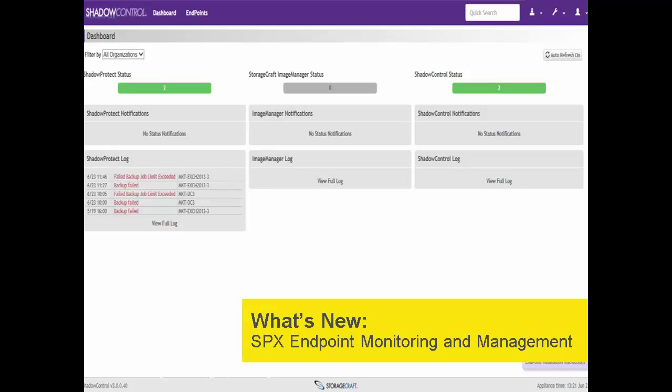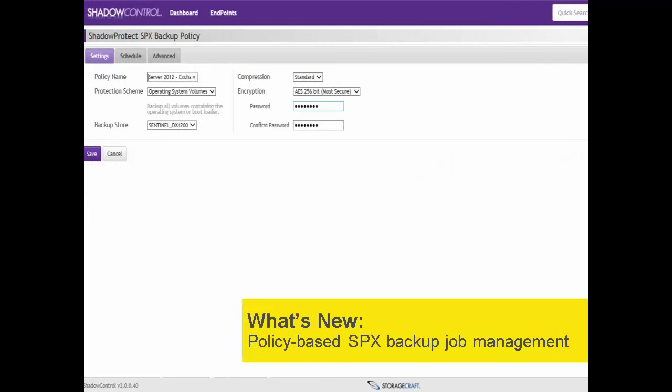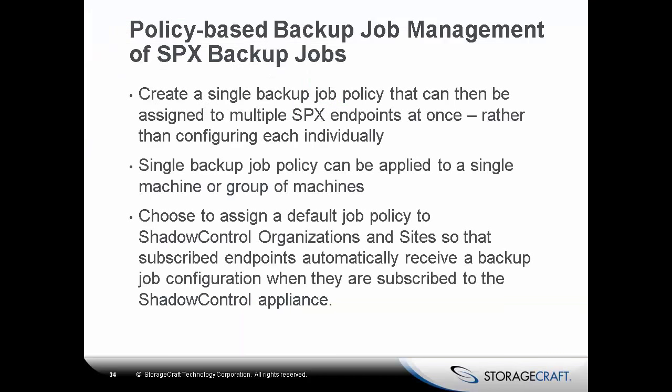Shadow Control version 3 also extends monitoring to support endpoints running SBX. You can monitor and manage every Shadow Protect, SBX, and StorageCraft Image Manager endpoint in your environment through a single web-based console. Additionally, for endpoints protected by SBX, Shadow Control offers policy-based backup job management that lets you quickly and easily create and assign consistent backup job configurations to groups of endpoints. You can create a single backup job policy and assign it to multiple SBX endpoints at once, or apply it to a single machine or a group of machines.